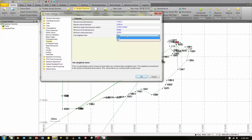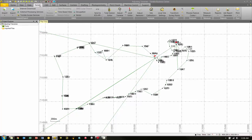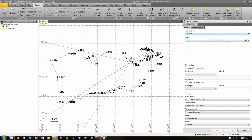For this example, we're not going to make any changes — we're going to keep the defaults, so we're going to pick Cancel to close the project settings. Now we need to create a closed-loop traverse. To do this, we're going to select the Survey tab, and then under the Optical group, we're going to choose Adjust Traverse. Under the Adjust Traverse pane, the first thing we need to do is give our traverse a name. We're going to call this Traverse 1, and then hit Create.